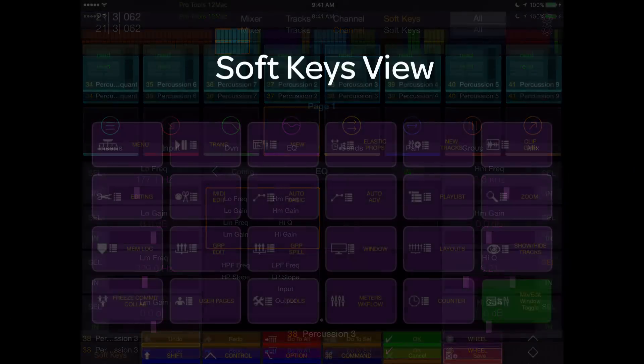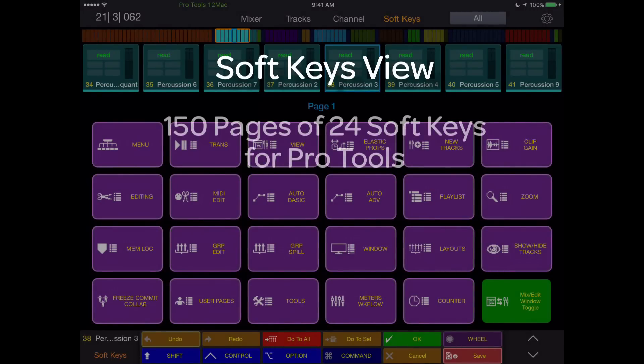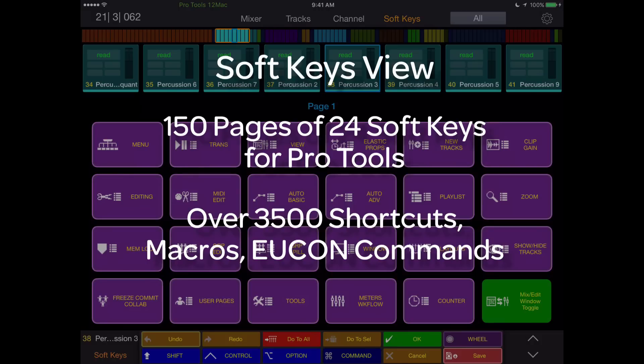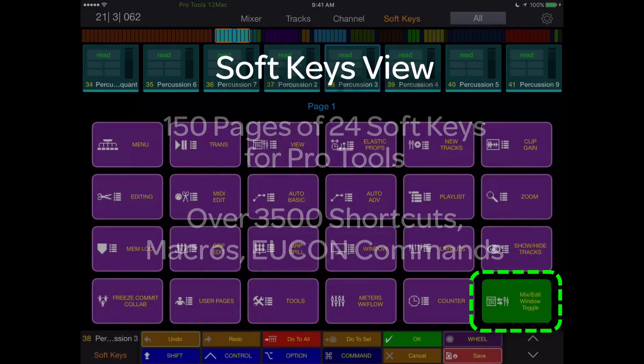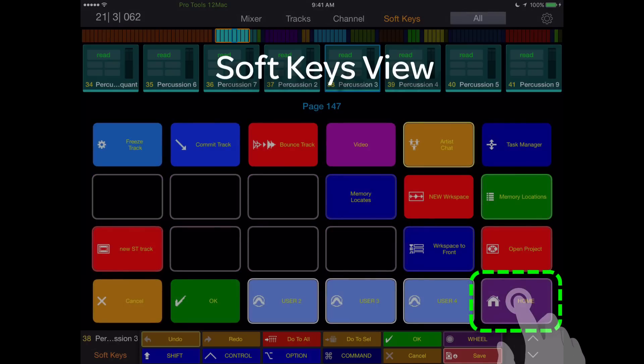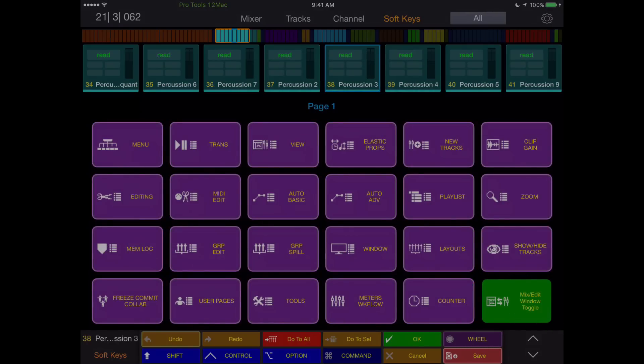The soft key view is just that, soft keys galore. Starting with 150 pre-programmed pages of 24 soft keys per page for Pro Tools, putting at your fingertips over 3500 shortcuts, UConn commands, and macros to simplify and speed your workflow. The bottom right soft key on each page either alternates from mix edit screen or brings you back to the home page, which is replete with jump pages to access every mode of editing.